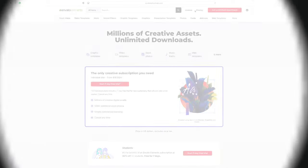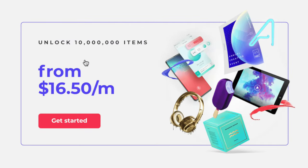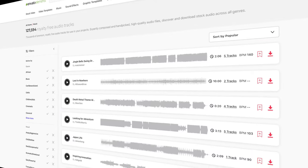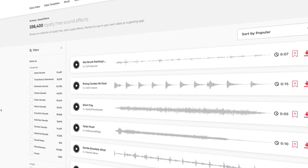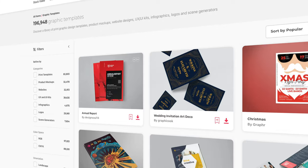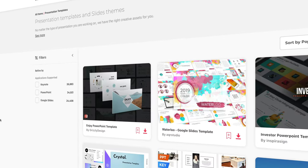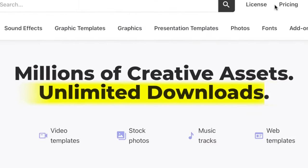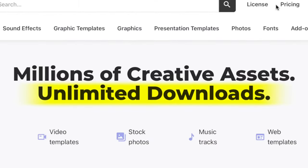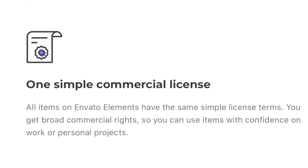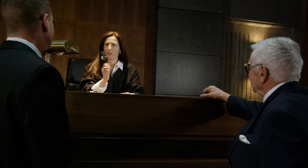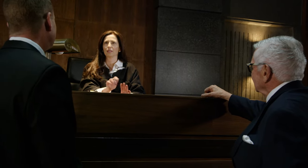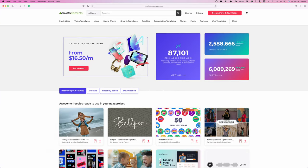Envato Elements is an all in one subscription service that has everything you need as a filmmaker. For one low monthly fee, you get unlimited access to stock video, royalty free music and sound effects, video templates, graphic templates, fonts, and so much more. You get unlimited downloads, and everything is covered by one simple license, so you never have to worry about copyright strikes.